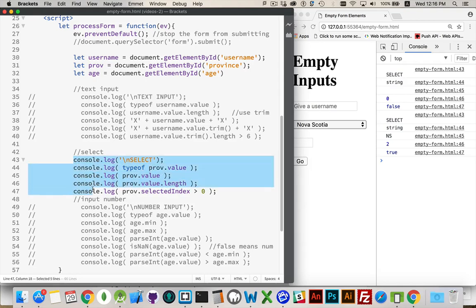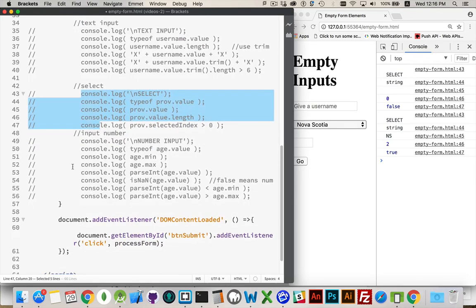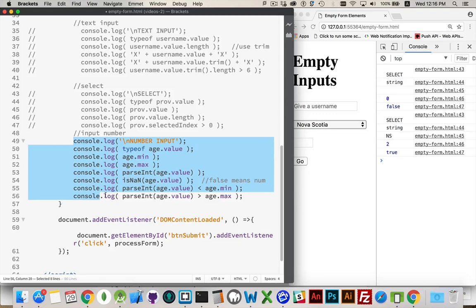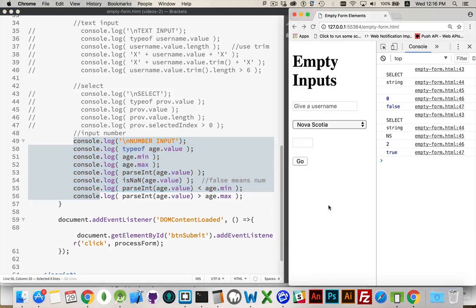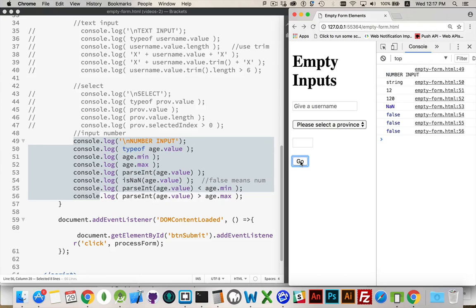All right. And then jumping into the last example when we're dealing with numbers. With nothing filled in. Type of. The value is string. Even if we have something picked. Here's the min. Here's the max. 12 and 120.